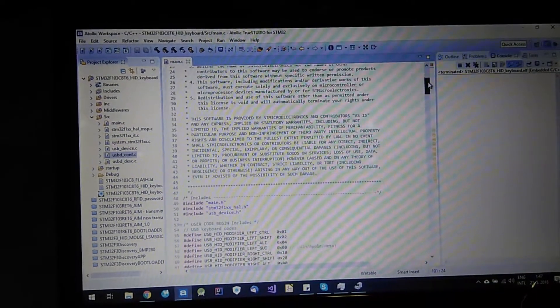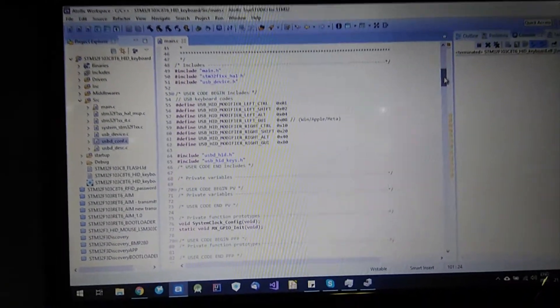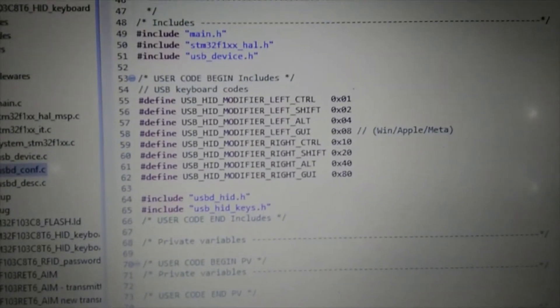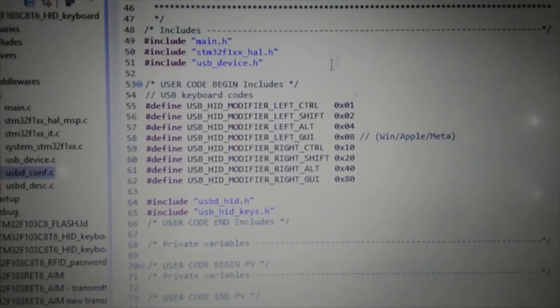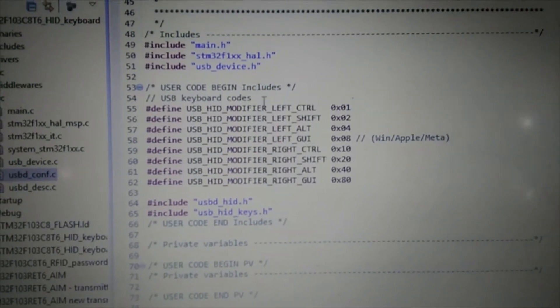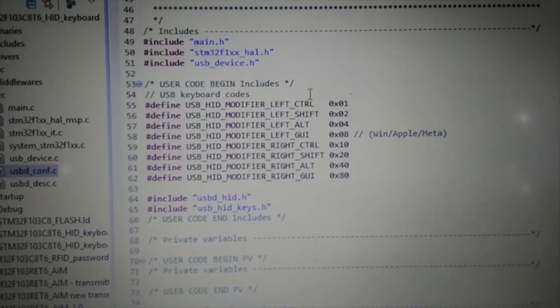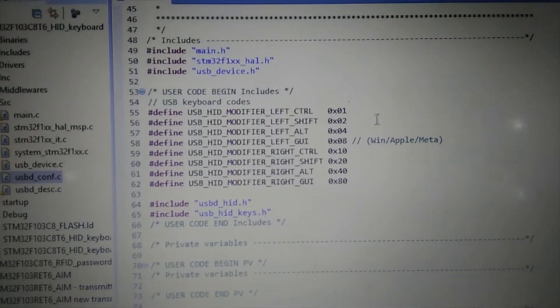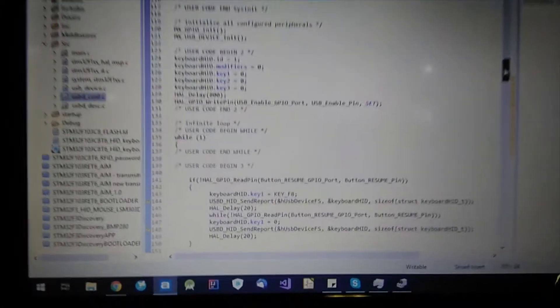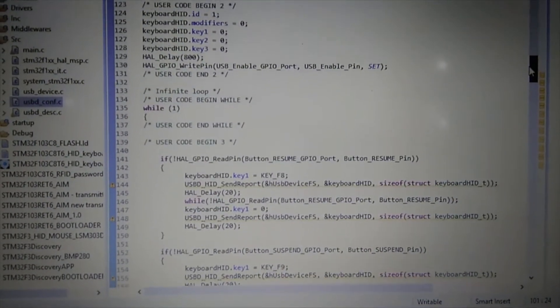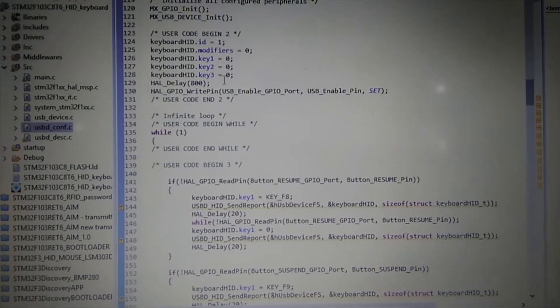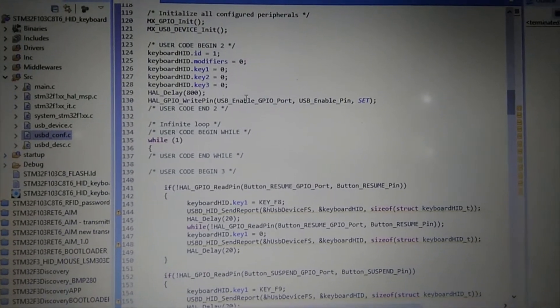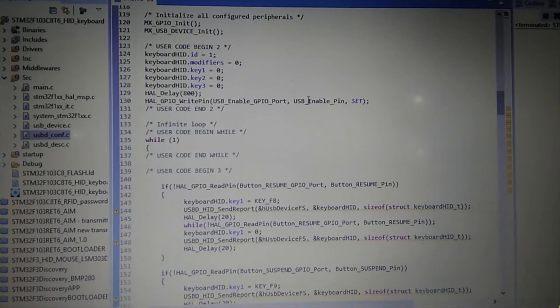And I also added to project these defines which are human interface device modifiers such as CTRL, SHIFT, ALT, etc. And here I waited 800 ms to toggle USB enable pin.